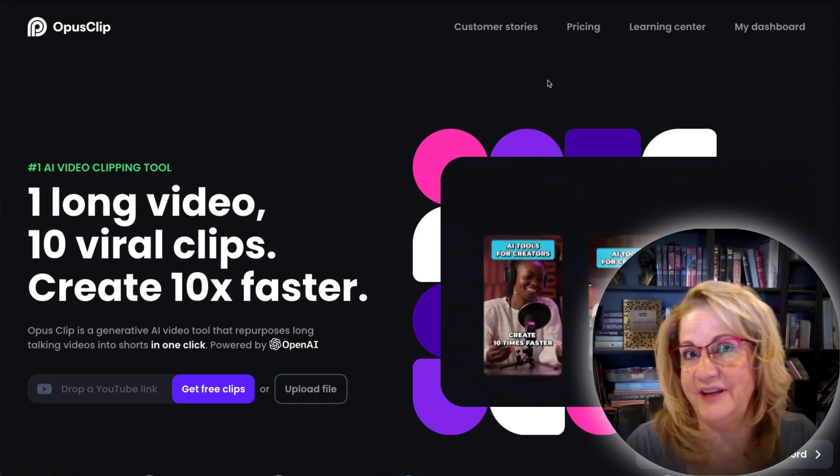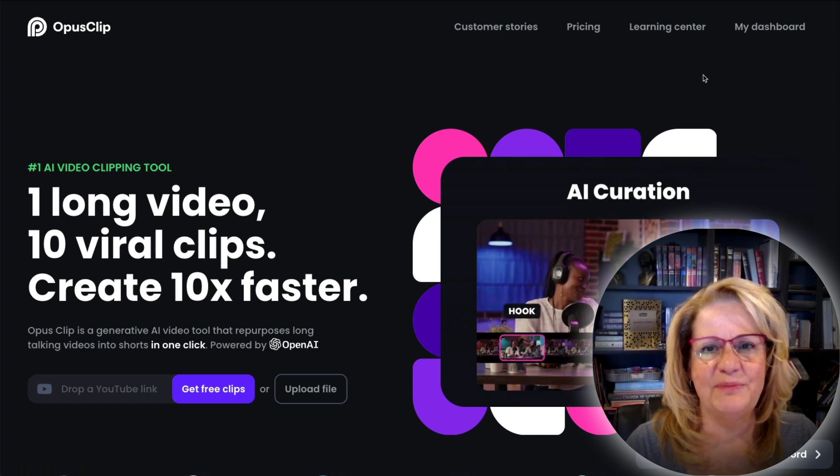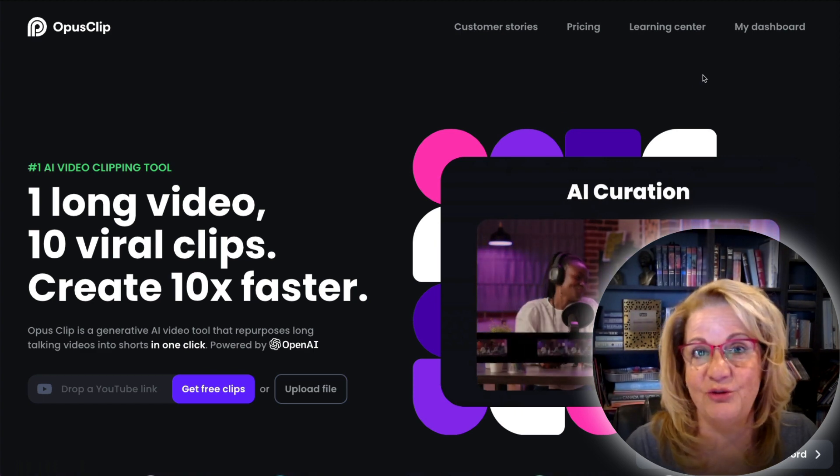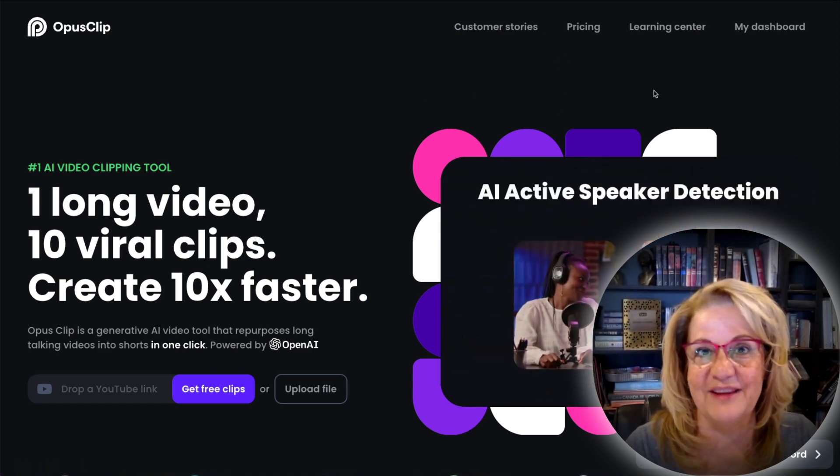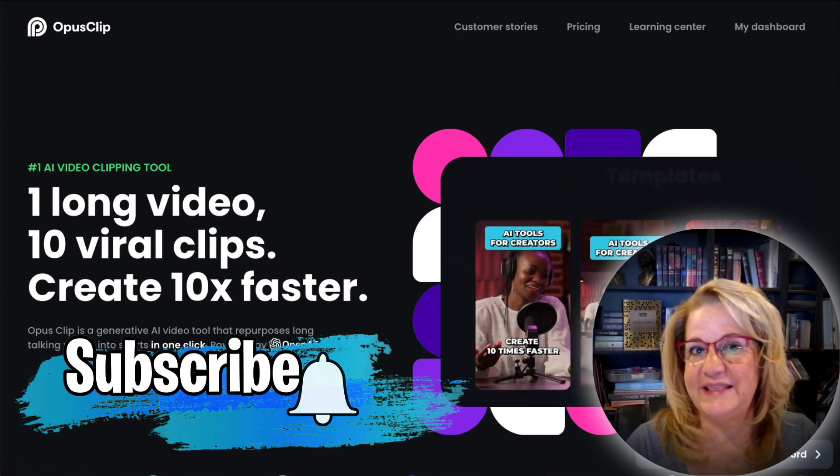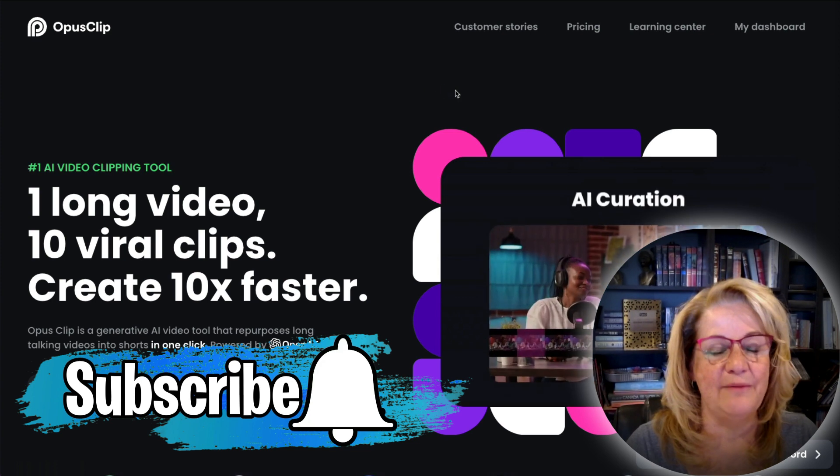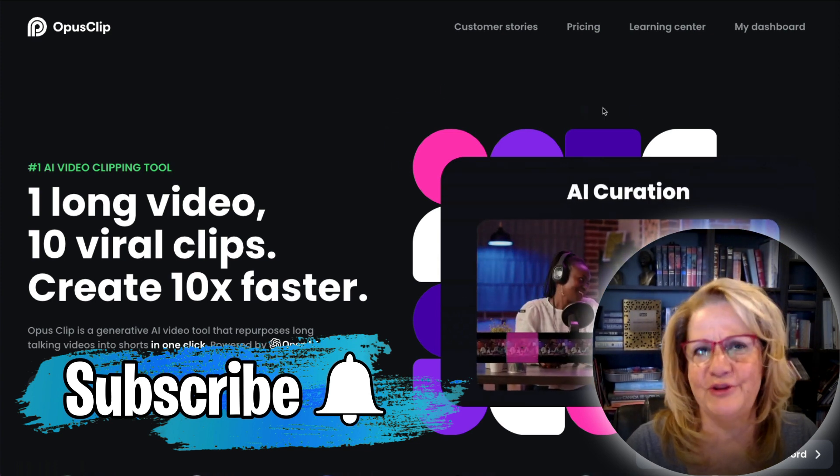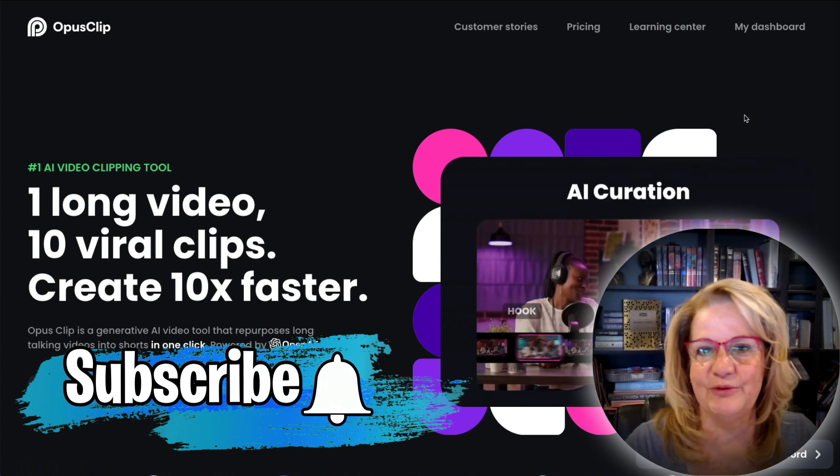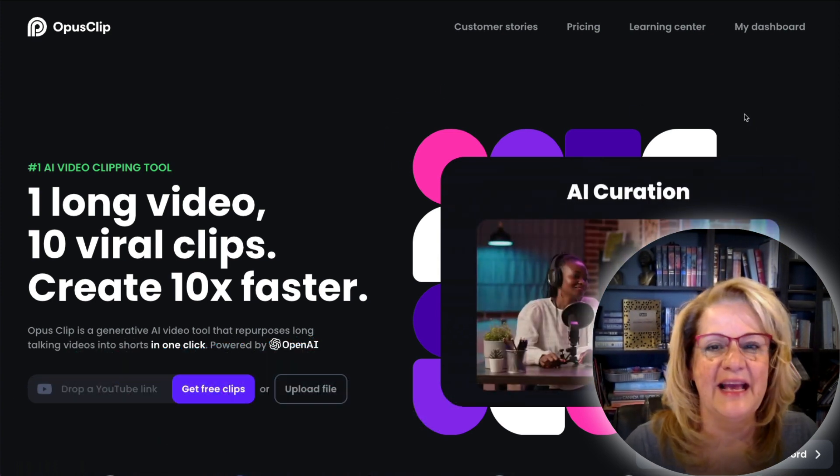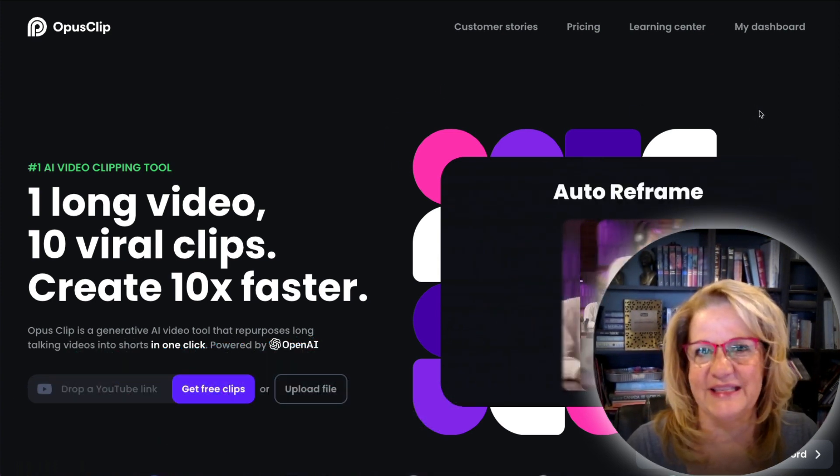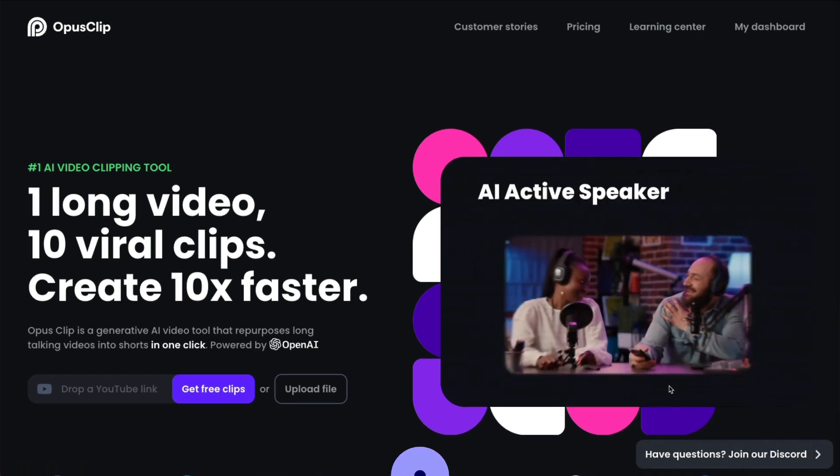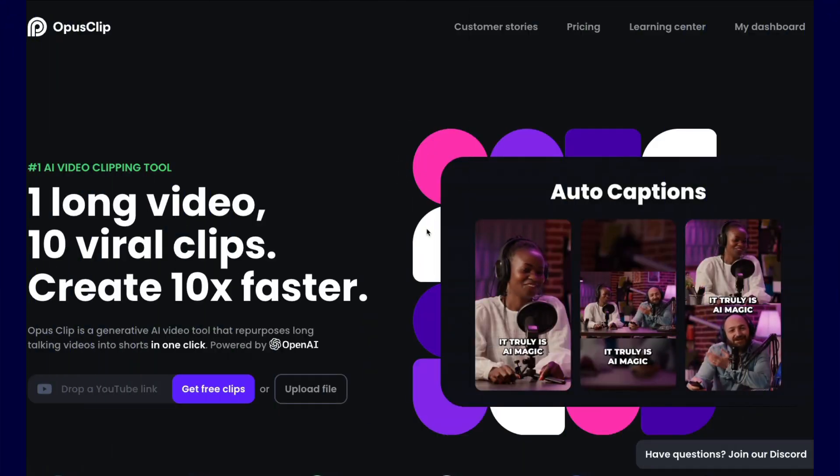So from just one long video, you can get 5 up to 10 shorts. One time I even got 11. So stay with me, because I'm going to show you inside my own account and show you just how powerful this is. Okay, so let's dive deep into OpusClip.